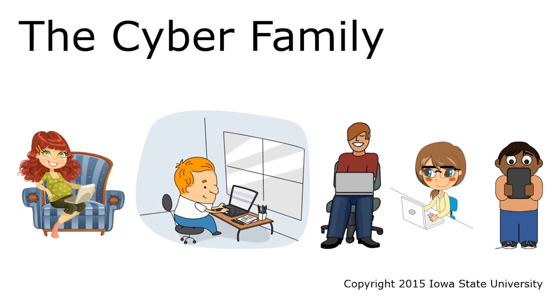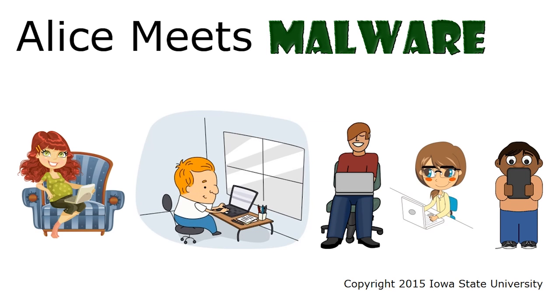Here's a short digital adventure with our friends, the Cyber Family. In this episode, Alice Beats Malware.